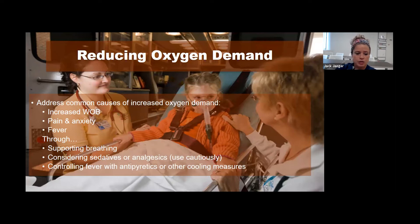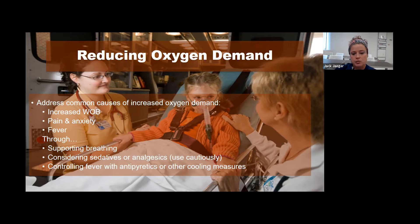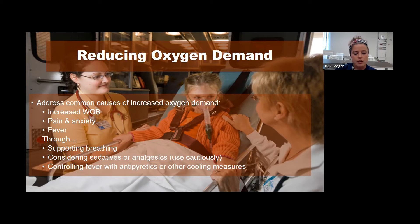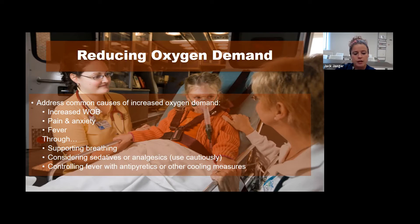To reduce oxygen demand, address common causes of increased demand: increased work of breathing, pain and anxiety, and fever. Support breathing so the child is comfortable—some kids prefer a nasal cannula, and some will let mom hold the mask up to their face without the band around their head. Consider sedatives or analgesics, but be careful not to knock out respiratory drive. Control fever with Tylenol or cooling measures, and use parents whenever possible—kids don't want a stranger near them, so keeping parents involved decreases anxiety and fear.